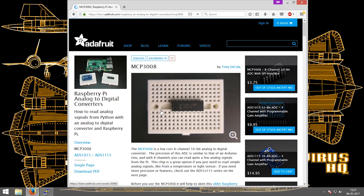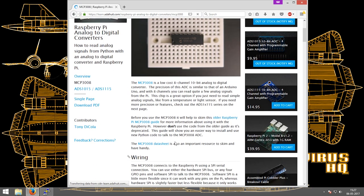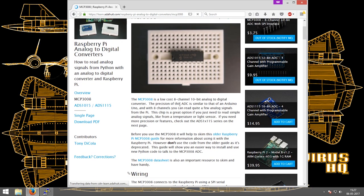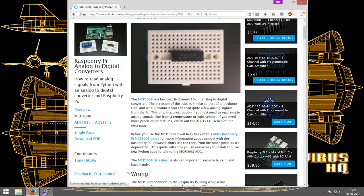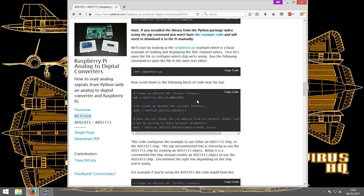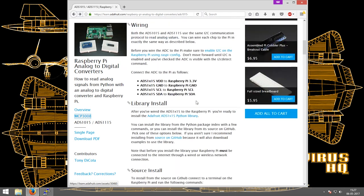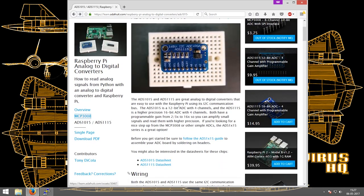There is another ADC as well, the MCP3008. It is an 8-channel ADC, but it has a lower resolution when compared to the ADC which we are using.